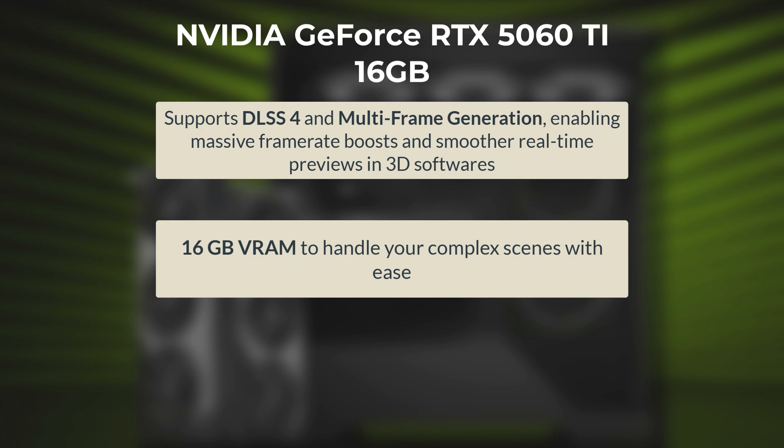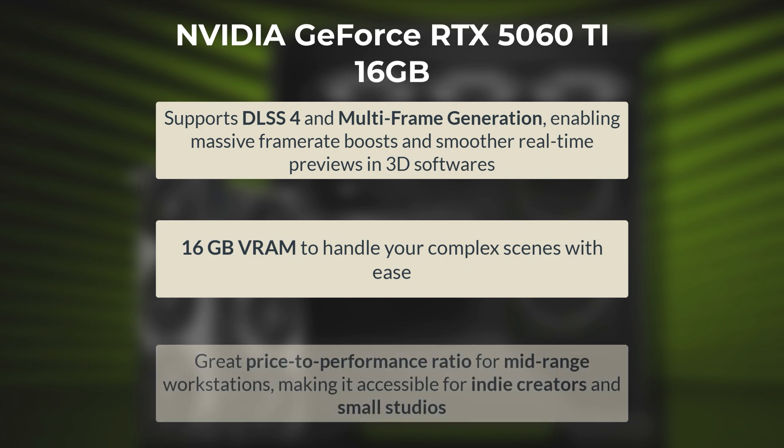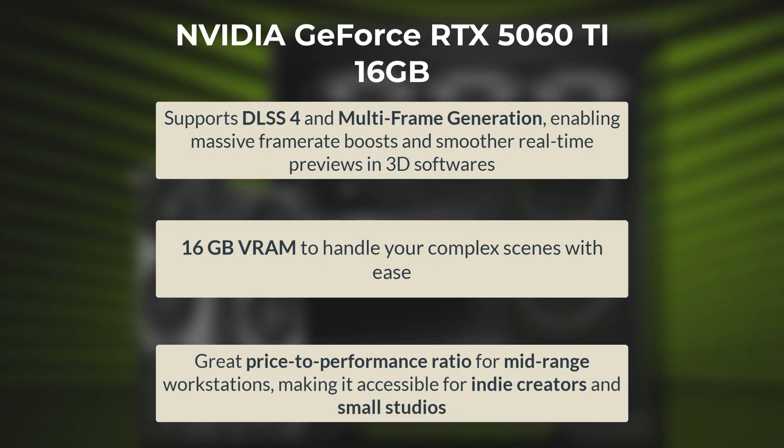The RTX 5060 Ti delivers excellent price-to-performance for VFX artists, offering a noticeable performance boost and double the VRAM of previous mid-range cards at a competitive price point. It provides near-high-end rendering speeds for a fraction of the cost, making it a smart, budget-friendly choice for creators who need reliable power without overspending.